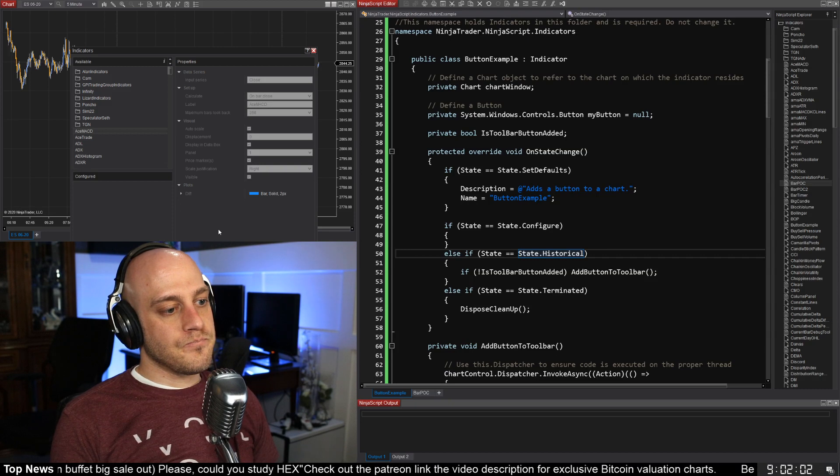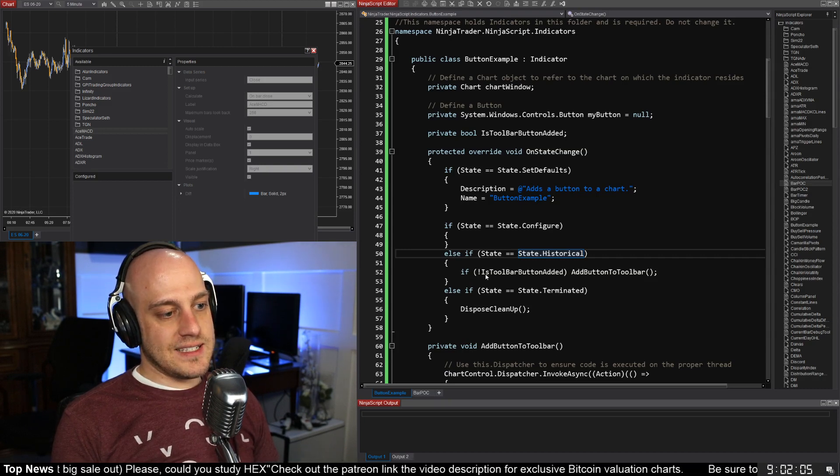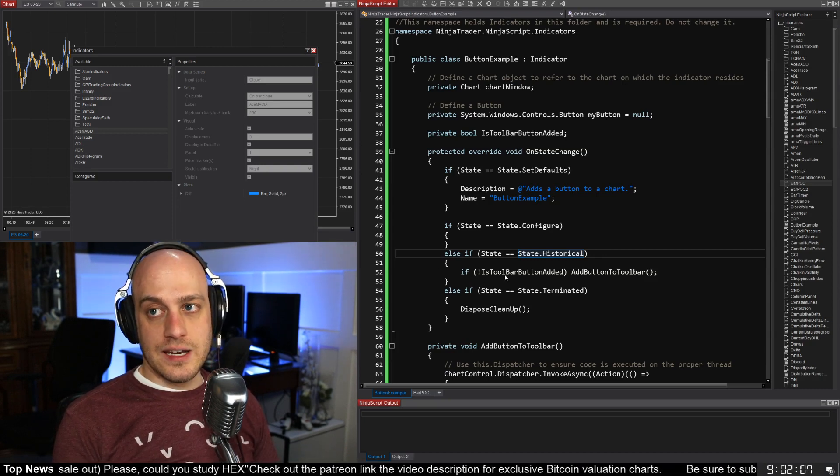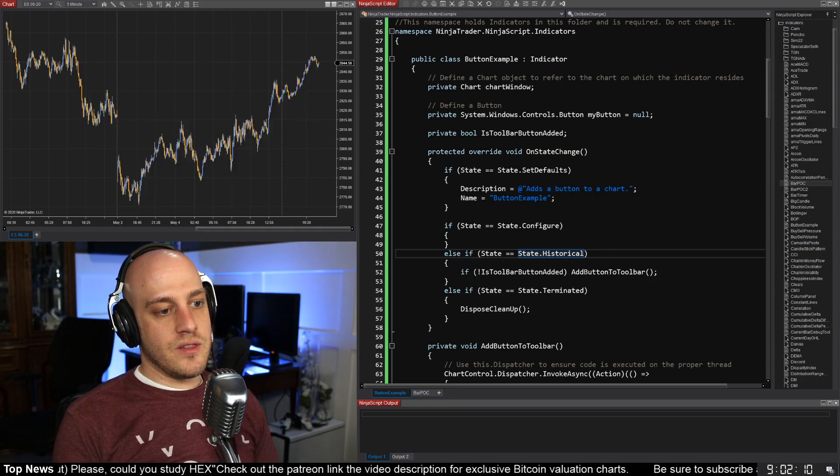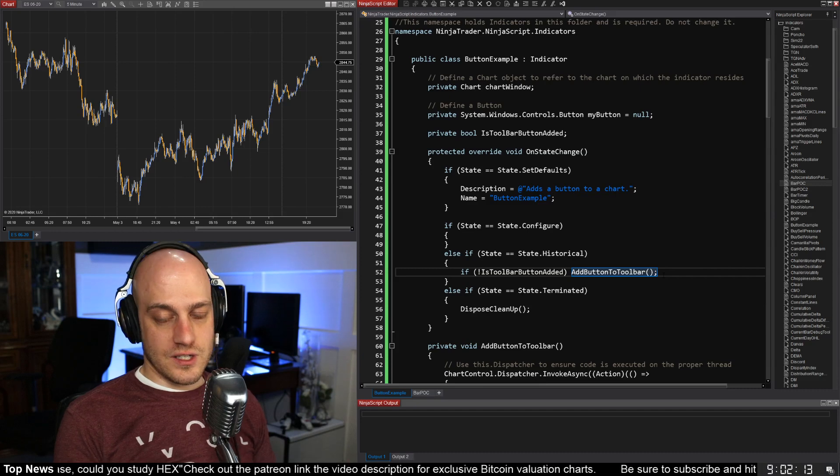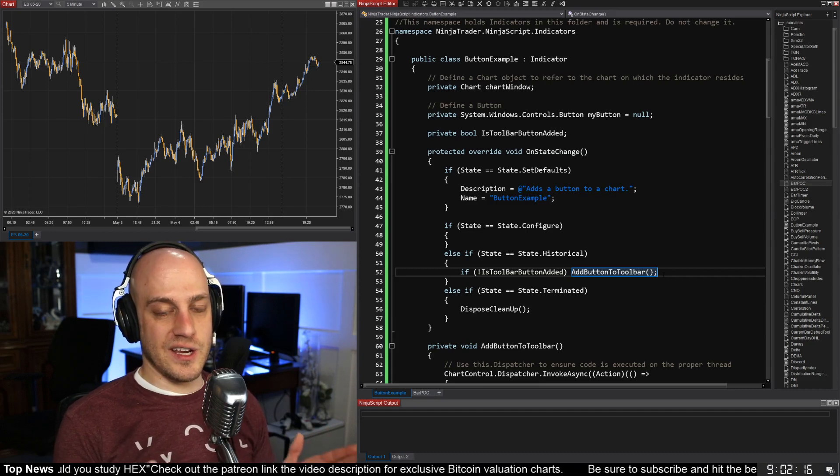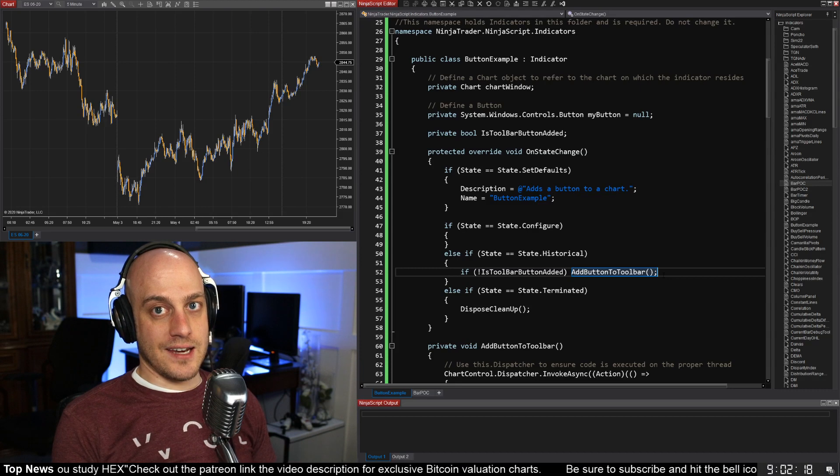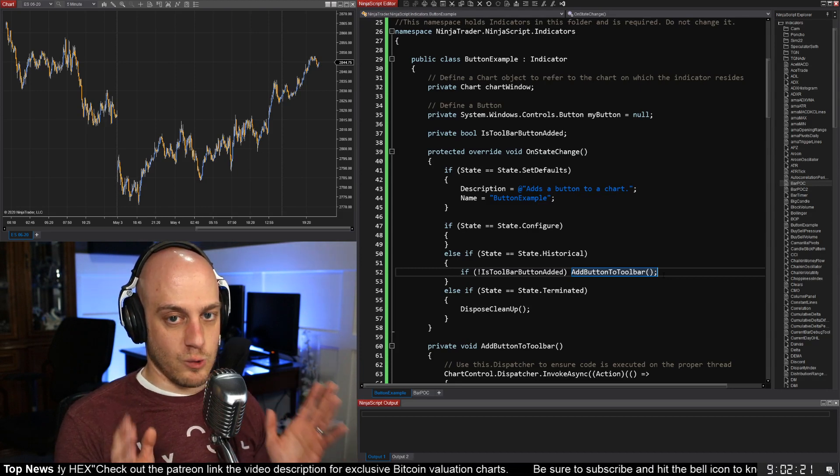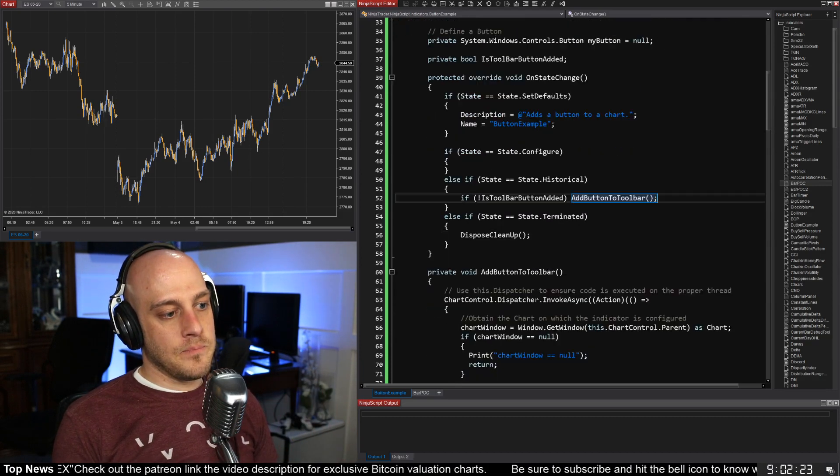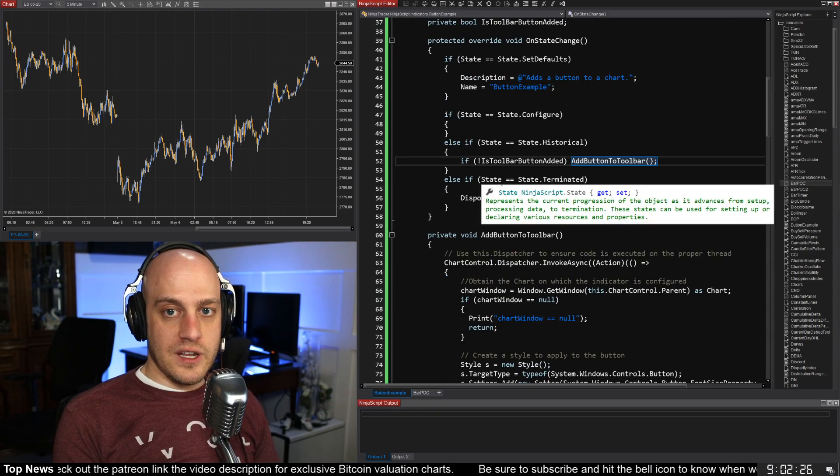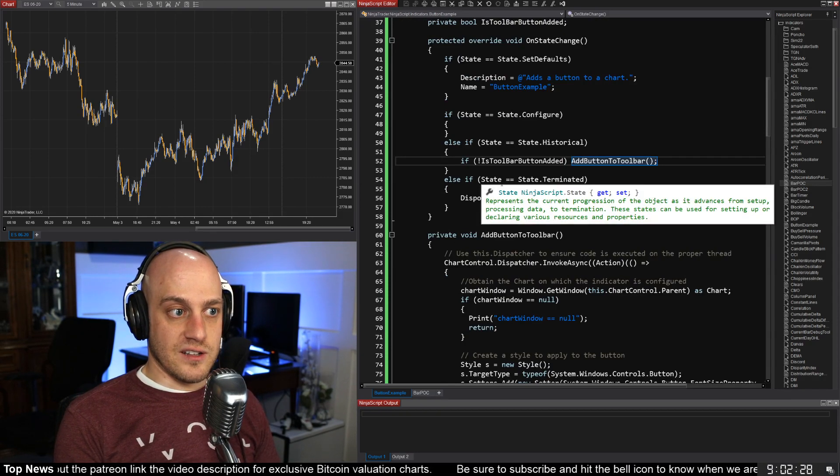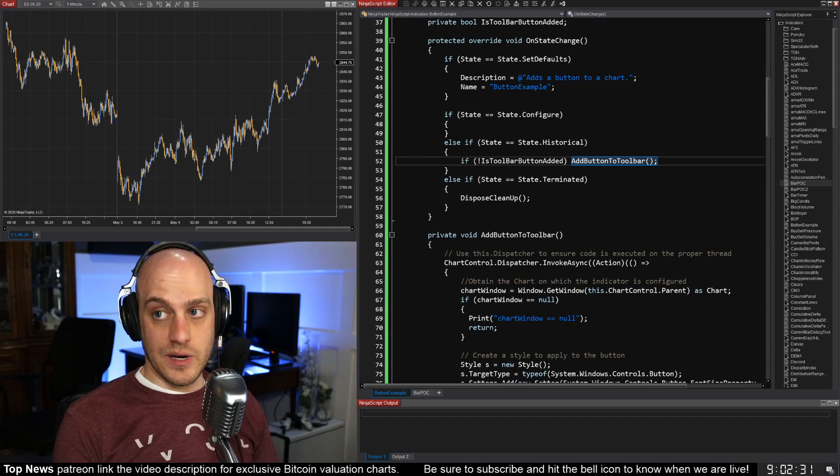All right, so then we check to see that we haven't already added the button, and if we haven't, then we have a method where this is all split out into a separate method, which is very good programming practice. Always split things out into a separate method if you can. Abstract things away. Abstraction, abstraction, abstraction will help you so much. And then also, when we remove the indicator from the chart, we also want to remove the button, so we need to do stuff when we hit State.Terminated.